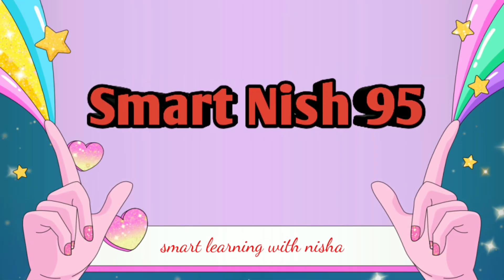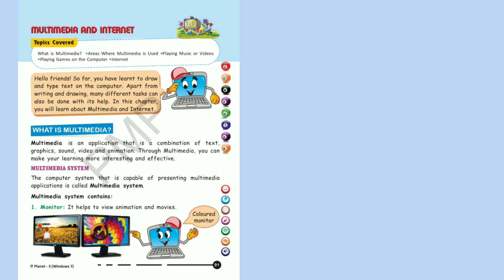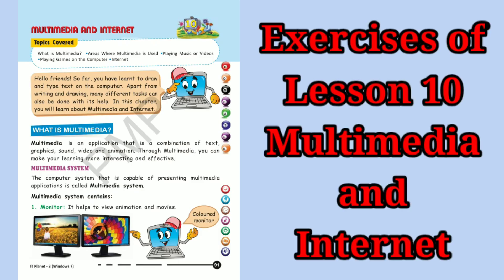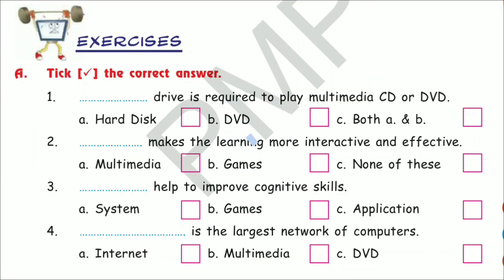Welcome to Smart Niche 95. Today we are doing exercises of lesson 10, Multimedia and Internet.